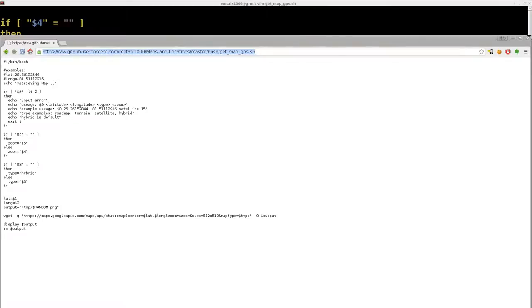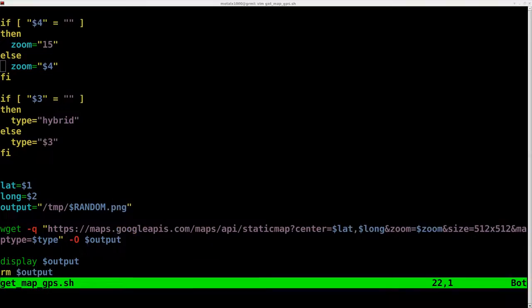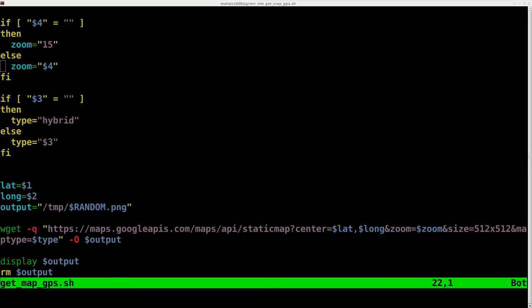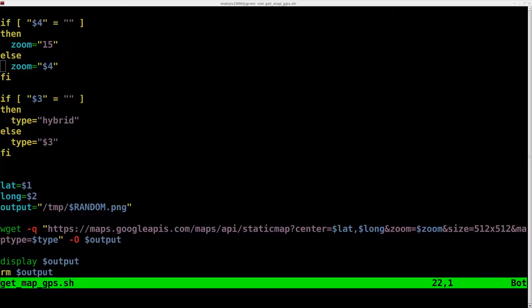Again, this is using Google API, so although my code is free and open source, we're retrieving information from a server that has copyright information and can be taken away at any point. Google tomorrow could say we're not allowing people to use this API anymore or we're going to change the API and that will break my code. So, think about what you're doing, why you're doing it, and if this is the best way for you.